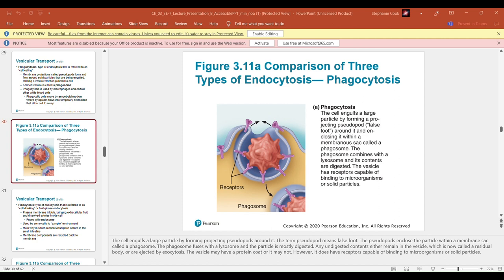Receptor-mediated endocytosis involves endocytosis and transcytosis of specific molecules. Many cells have receptors embedded in clathrin-coated pits, which are internalized along with the specific molecule bound to the receptor. Unfortunately, some pathogens exploit this — viruses and certain toxins can bind to these receptors and gain entry into the cell. Caveolae have smaller pits with different protein coats from clathrin but still capture specific molecules and use transcytosis.